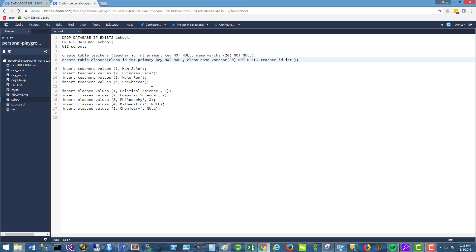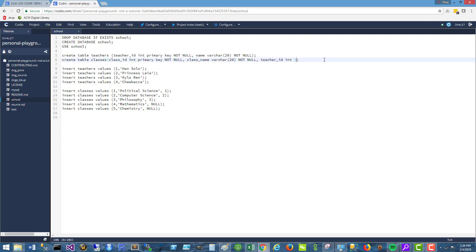And a couple things to note here is that the classes table has a field for teacher. And in other database layouts, we could use a third table as an intersection table to show where teachers and classes intersect. But that doesn't really make sense. It's a little overkill because a class can ever only have one teacher in this example.